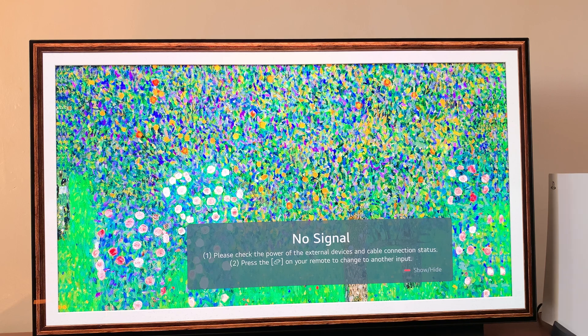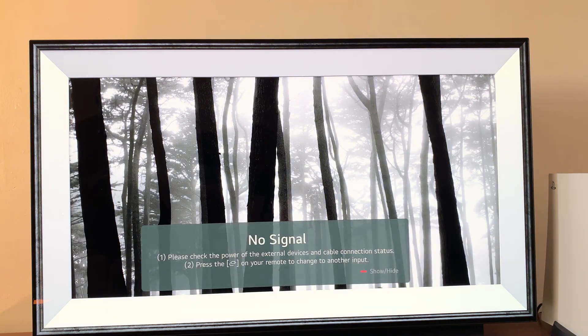I'll leave links to all those videos in the description. So if you want to know how to connect to Wi-Fi, and also if you want to know how to set up an LG account on your TV, you can watch those in the description below.